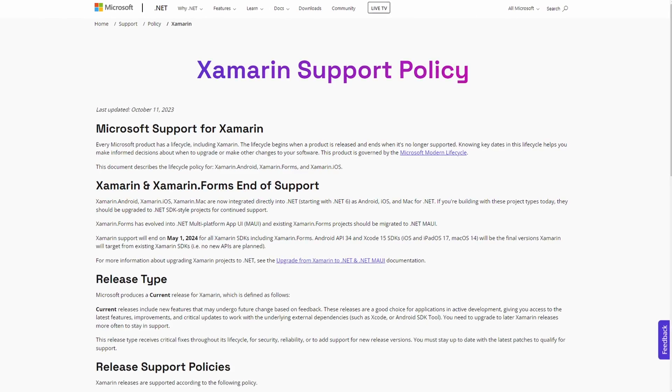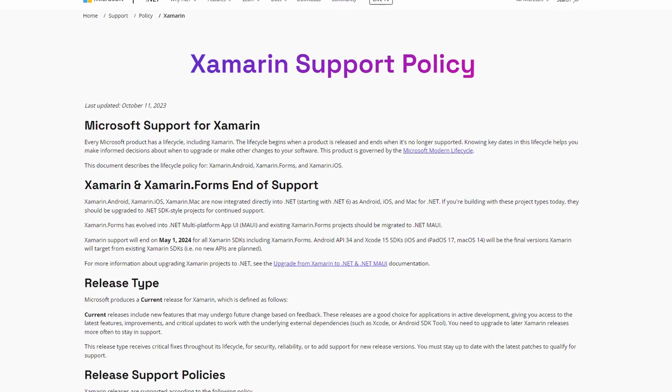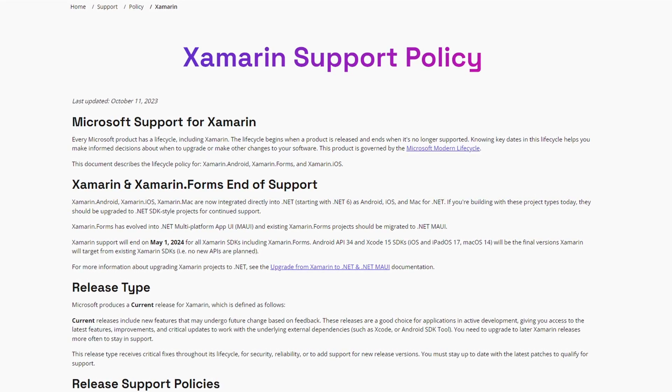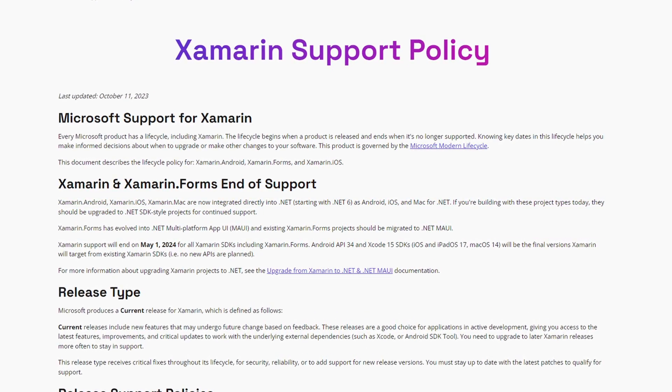Xamarin and Xamarin Forms are widely adopted cross-platform mobile application development technologies, initially developed on Mono and later available on the .NET platform. Similar to WPF and UWP, it uses a XAML flavor to implement user interfaces. Starting as a separate company, Xamarin was acquired by Microsoft in 2016. While Microsoft initially continued Xamarin Forms for a few years, it has halted its further development and Xamarin Forms support will end on May 1st, 2024. Microsoft proclaims .NET MAUI as its successor.